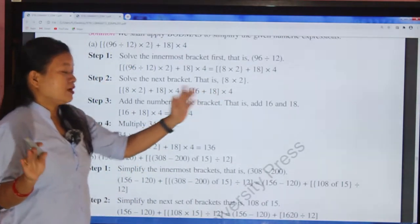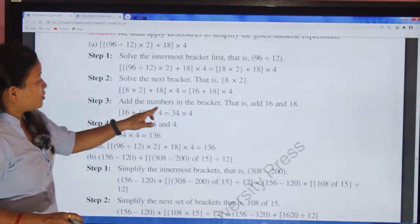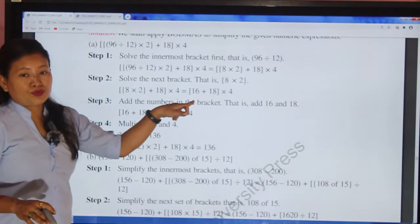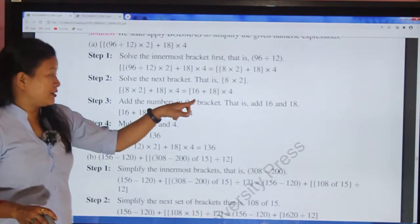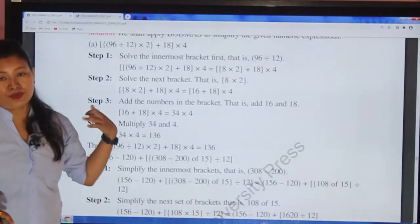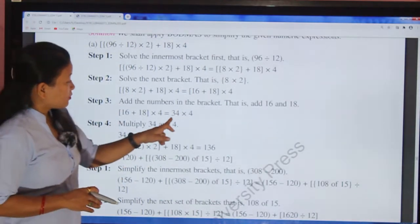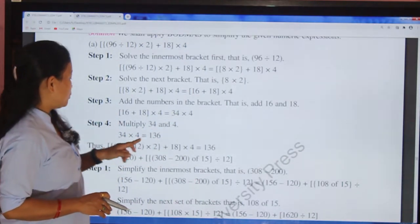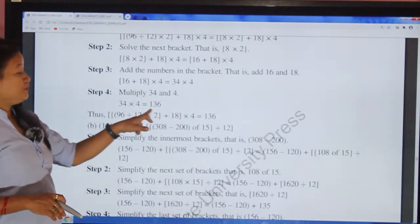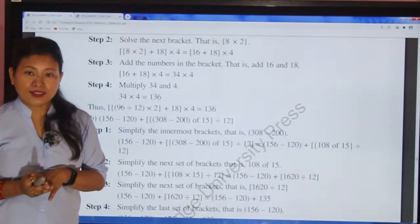Step three: solve inside the square bracket — add 16 and 18. 16 + 18 = 34. After solving, the bracket is removed. Now at last: 34 × 4 = 136. So 136 is the final answer.